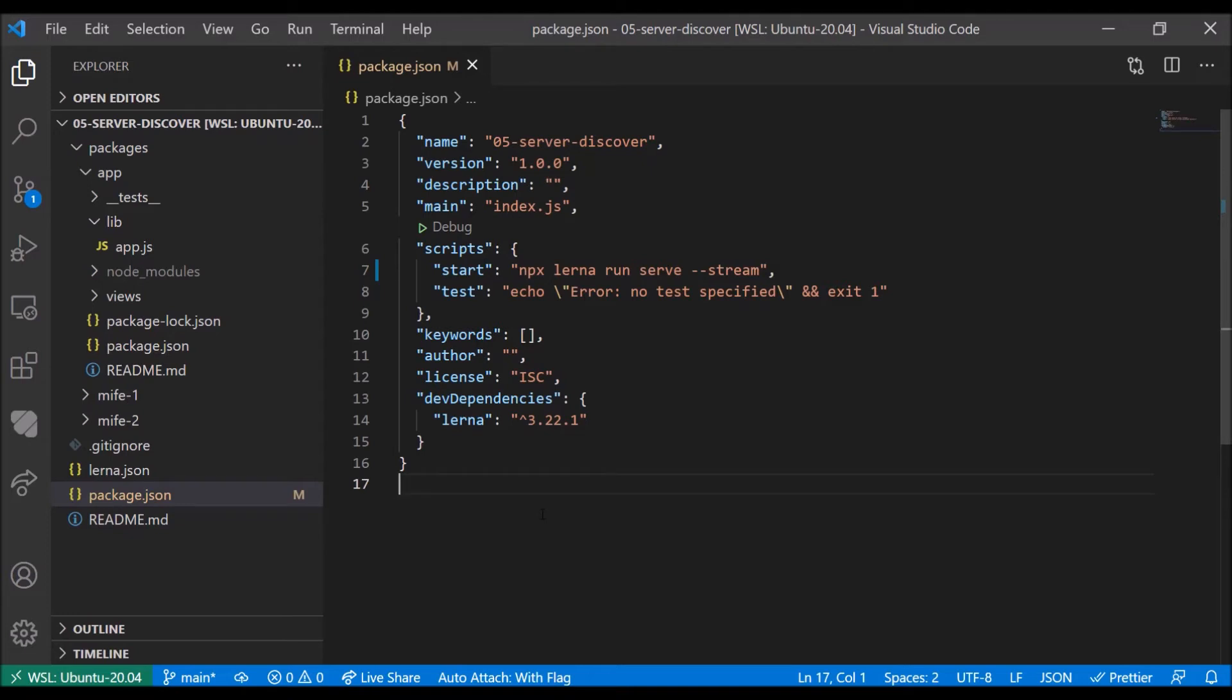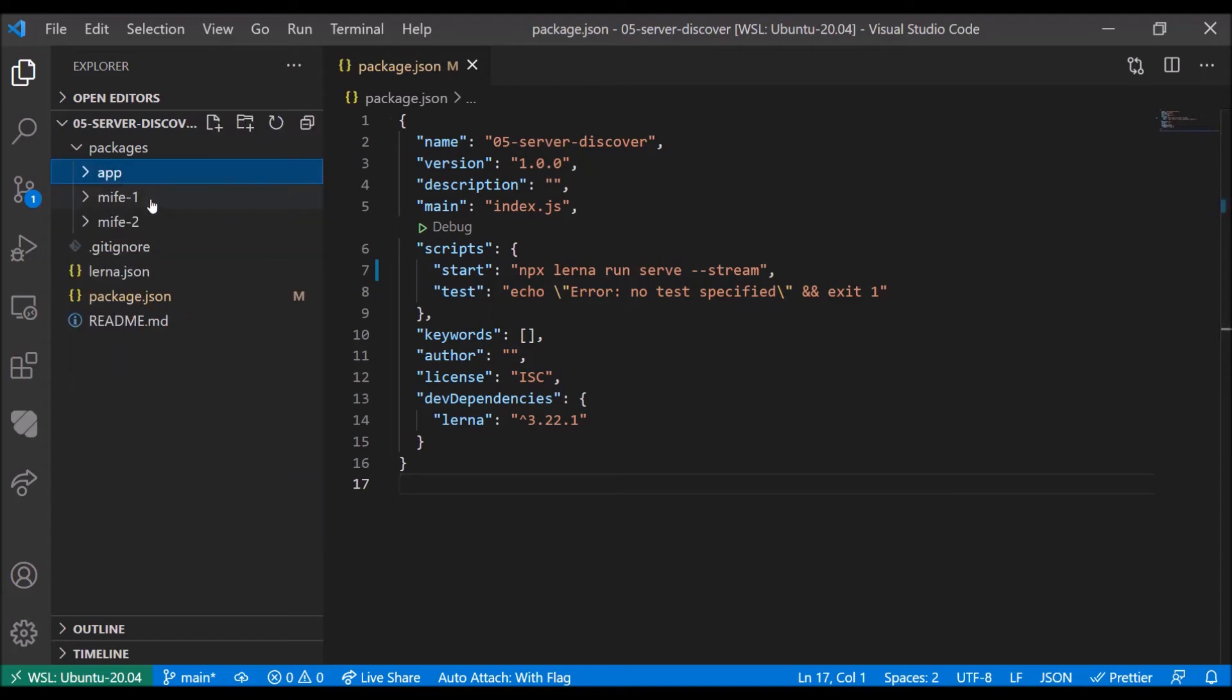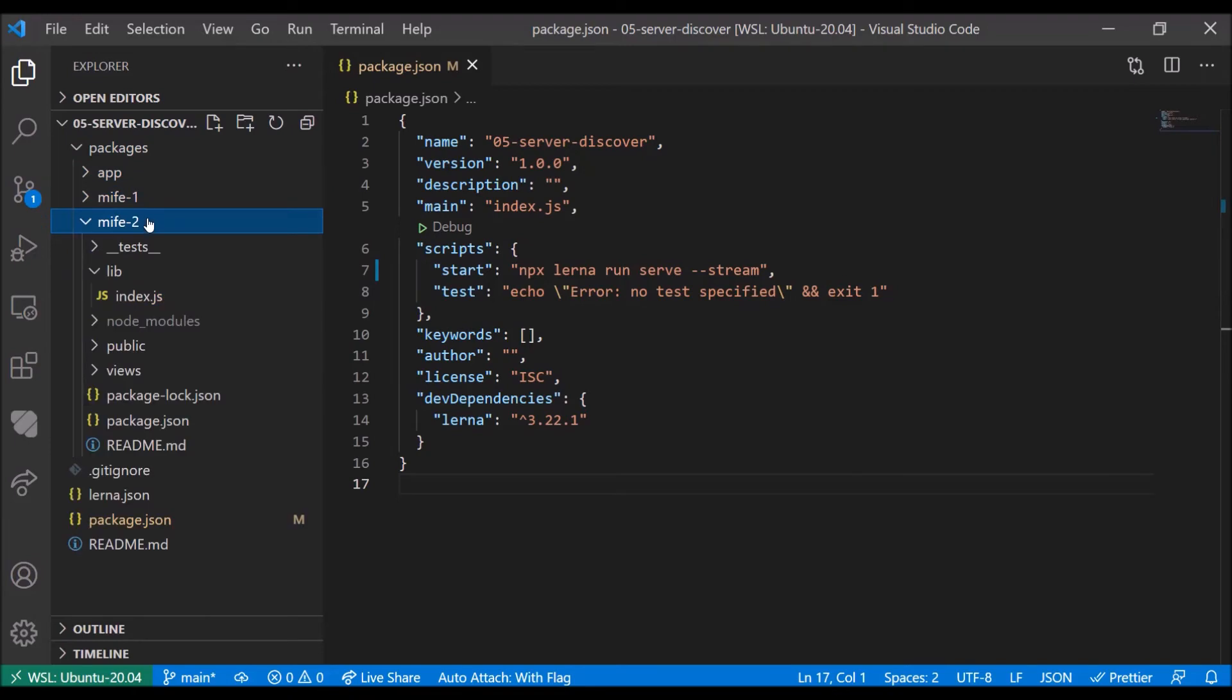In this video, we'll have a look at the server discover example of chapter 5 from the book The Art of Microfrontends. Like the previous example, we use a monorepo as a basis. However, unlike the previous example, we don't need the monorepo. The reason for this is that each package in here is actually an isolated application.